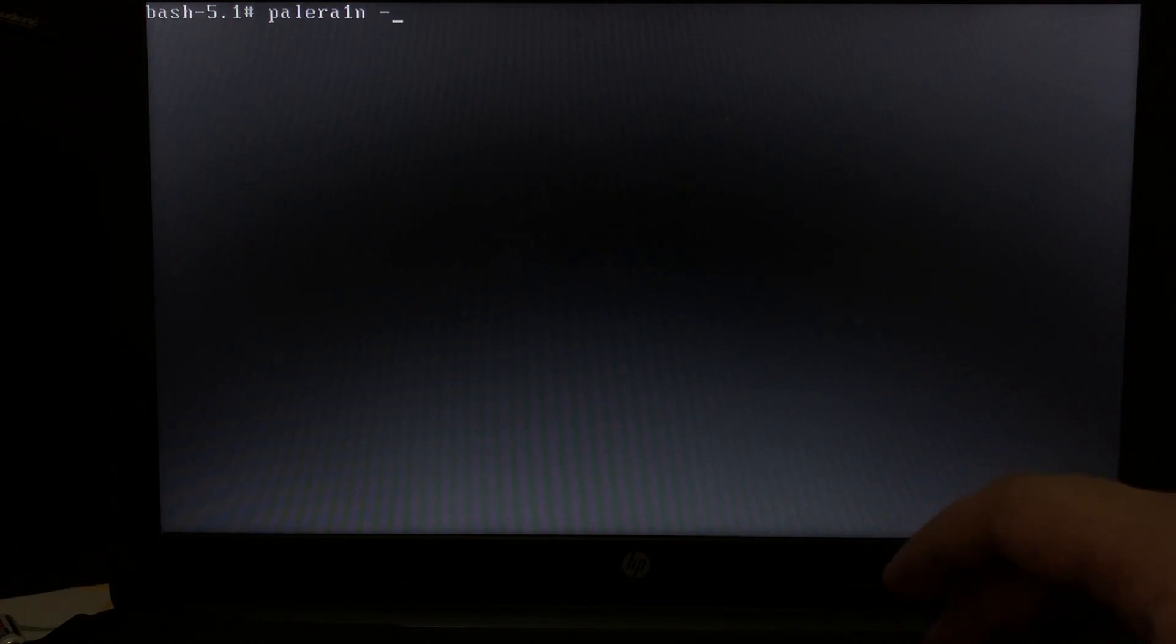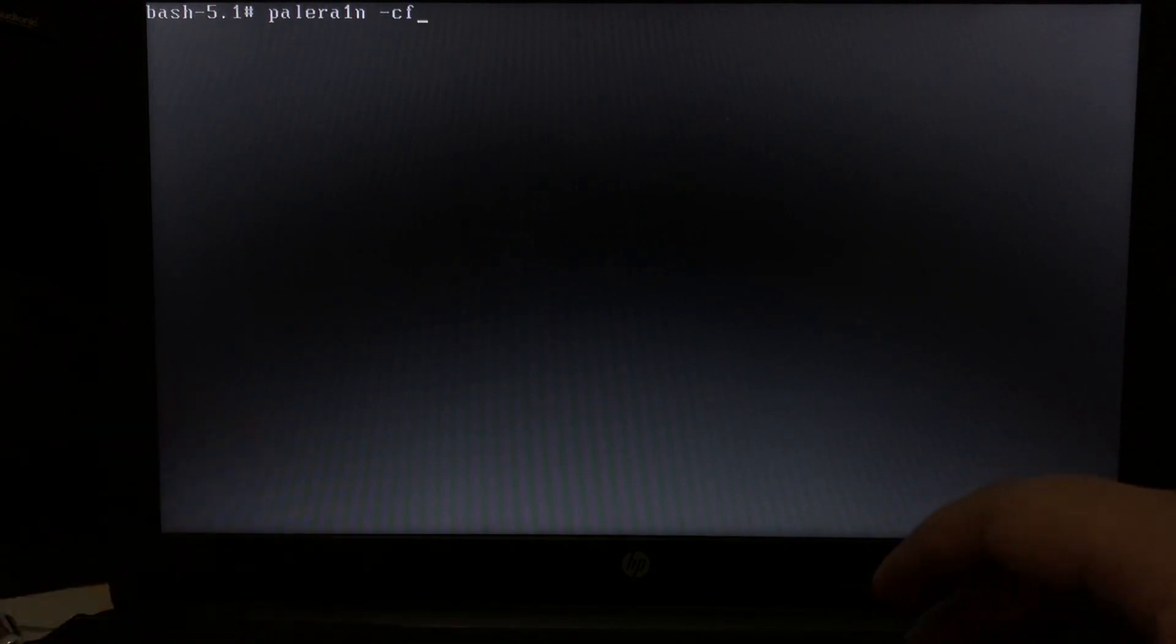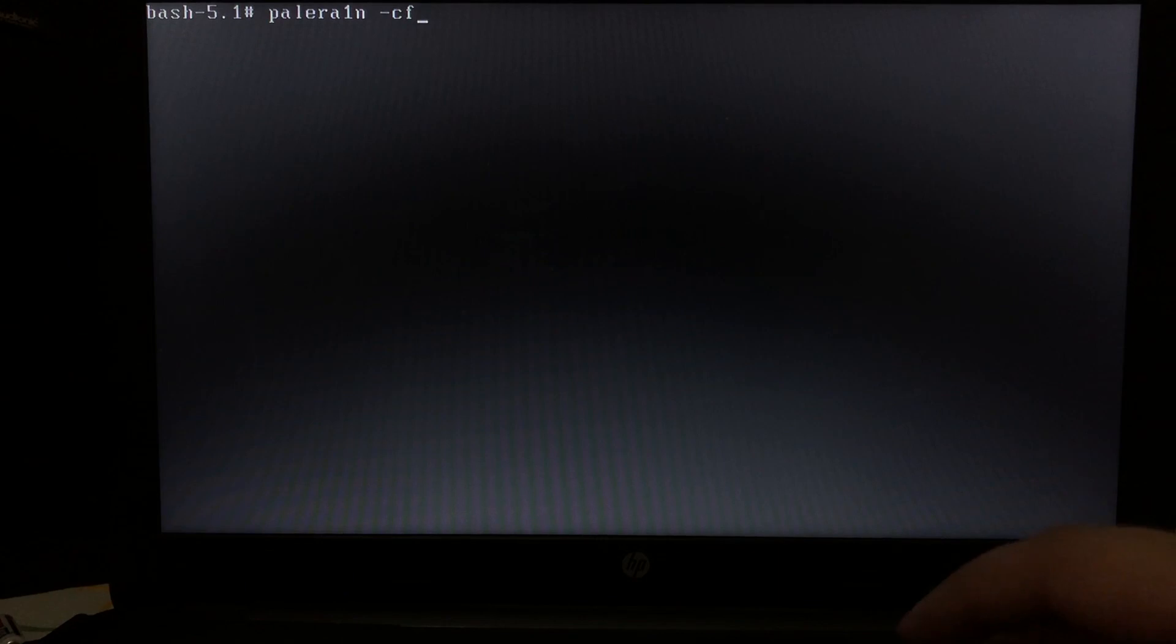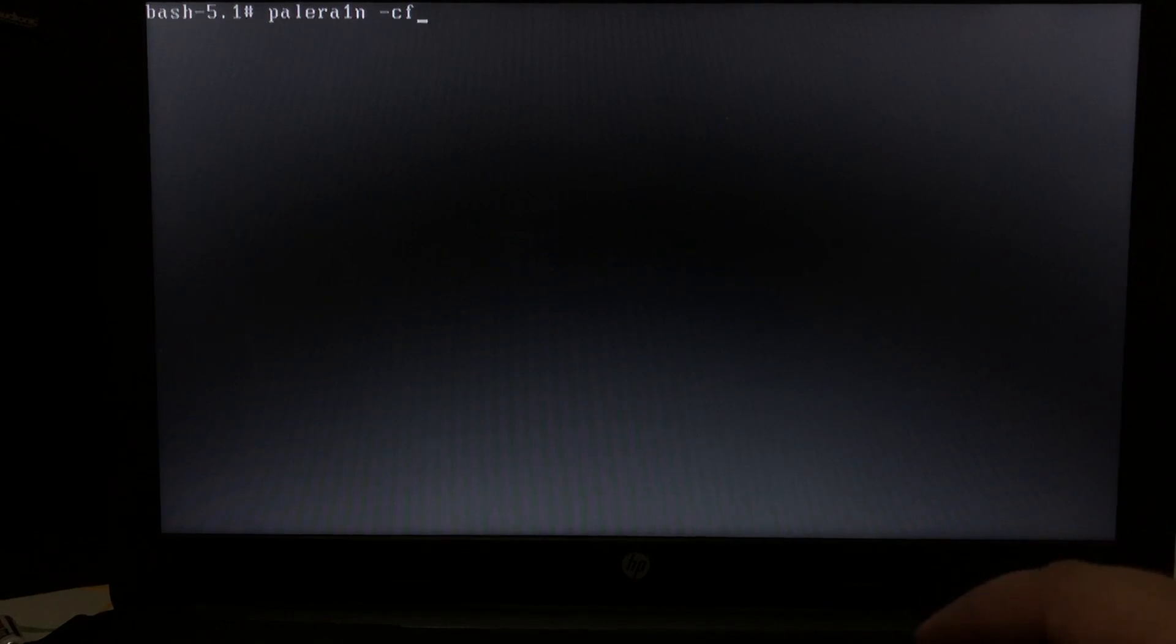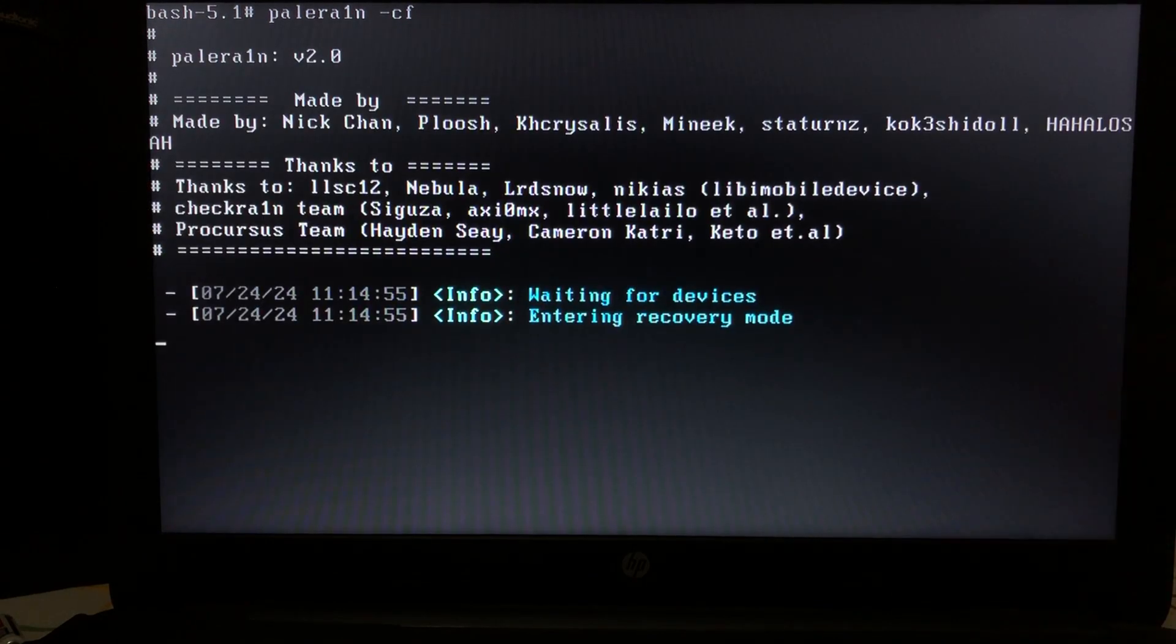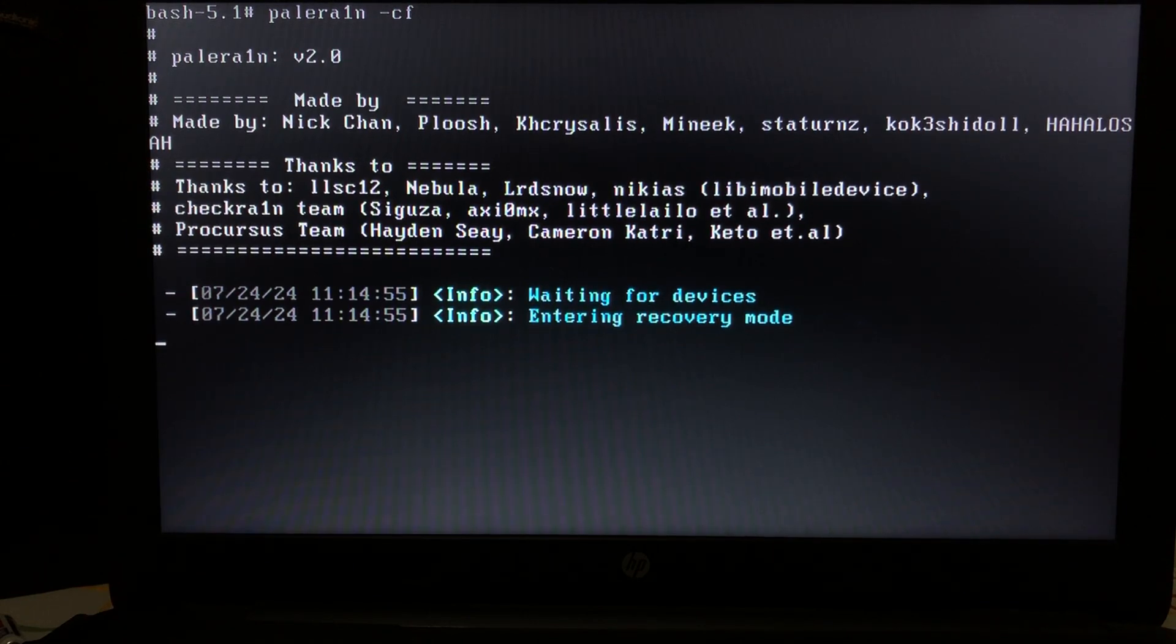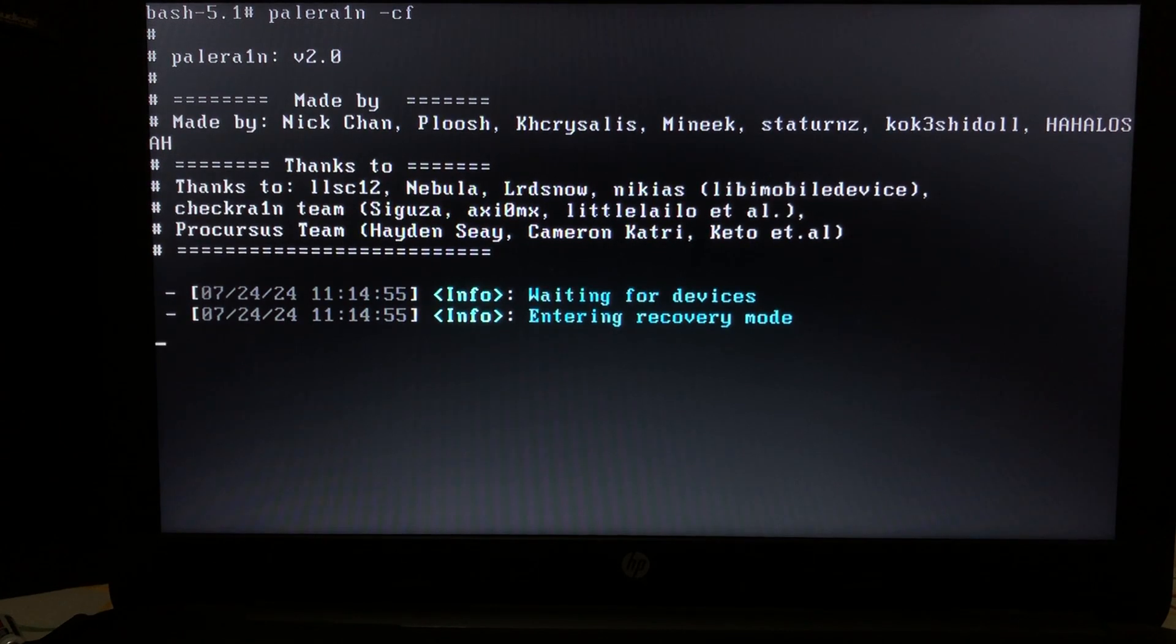Then press enter and it will get your device into recovery mode first and then from there we will get it into DFU.